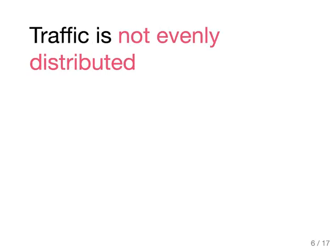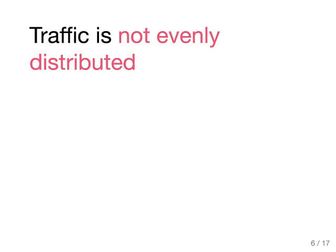Traffic is not evenly distributed, which means that if you have a very famous actress with many followers, then this actress will have much more traffic. This means that when you split, if you shard your data, your customers into multiple servers, then if you put all these famous actresses into one server, this server would be much more busy. It could have much more traffic.